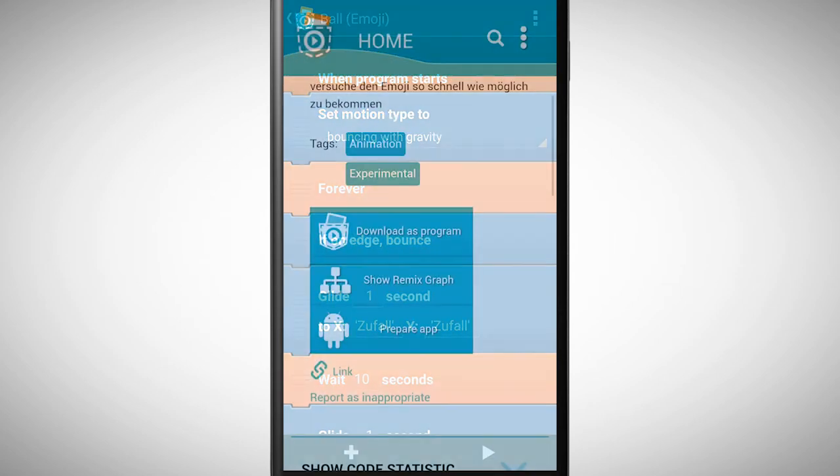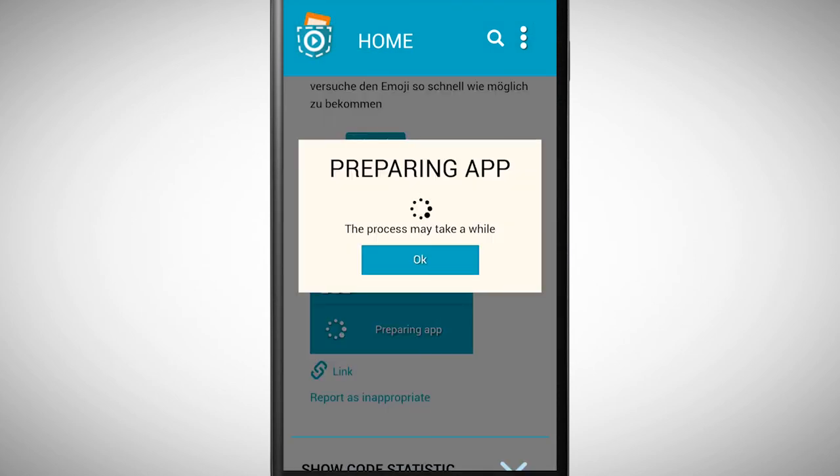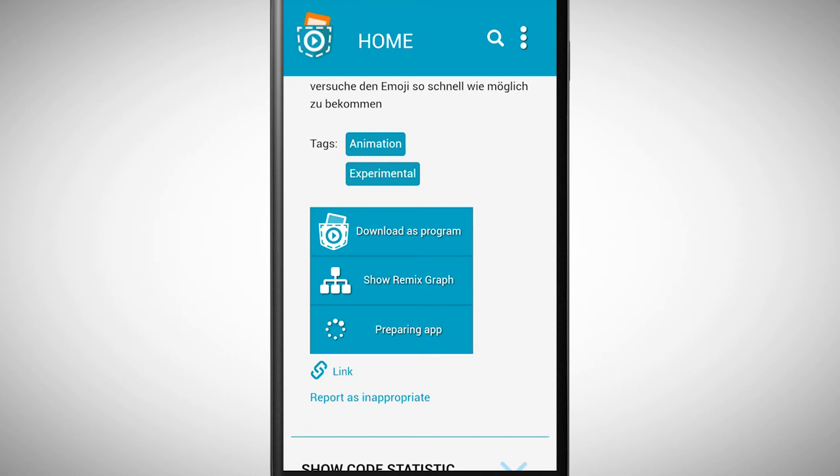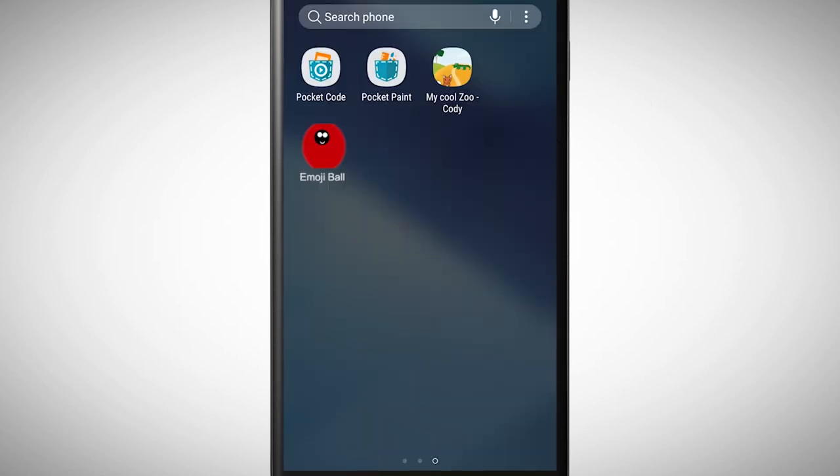The option download as app allows you to directly save the program as an app on your phone. It takes a bit, but once it's finished, you have the program as an independent app on your phone.